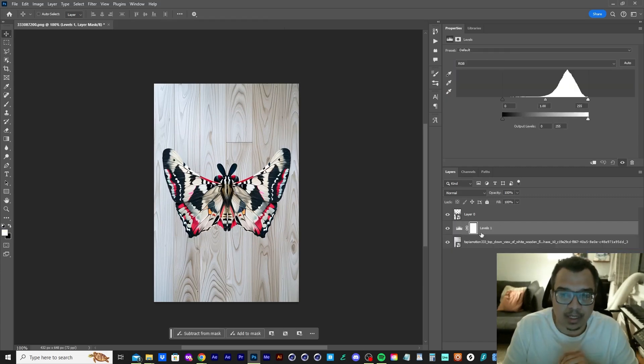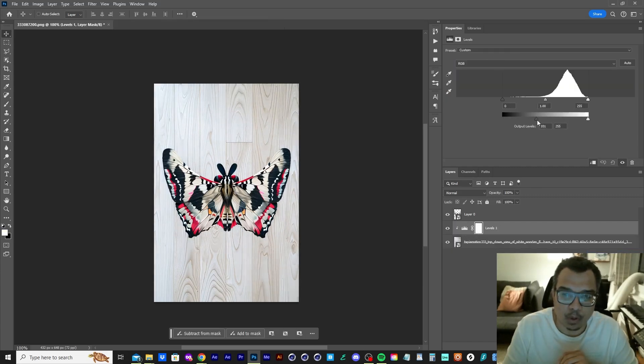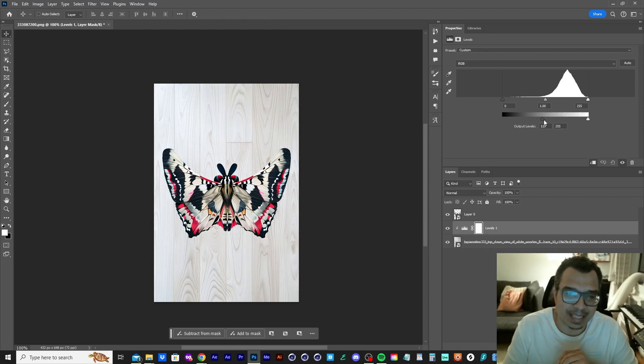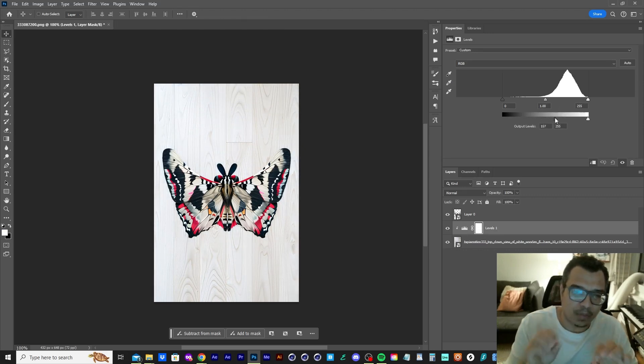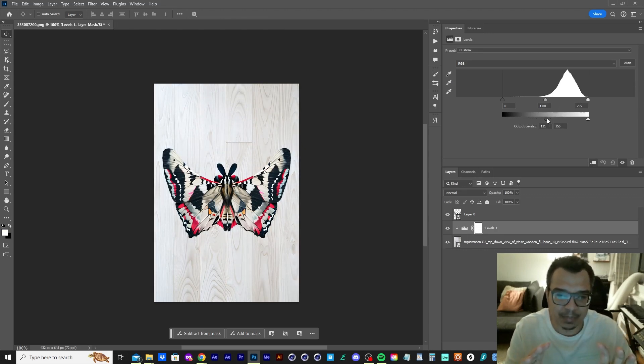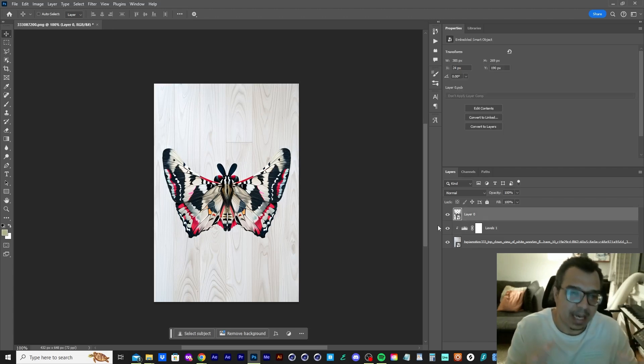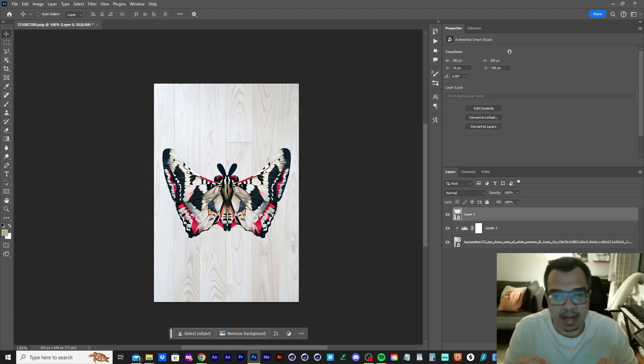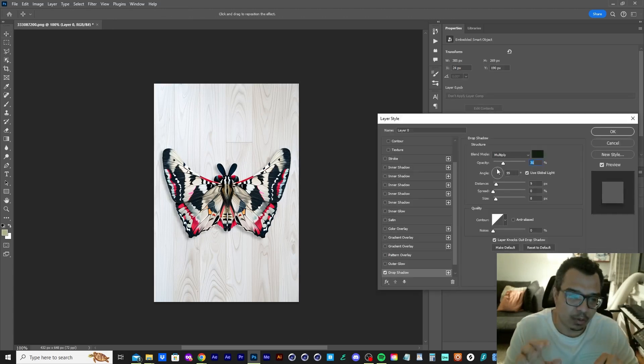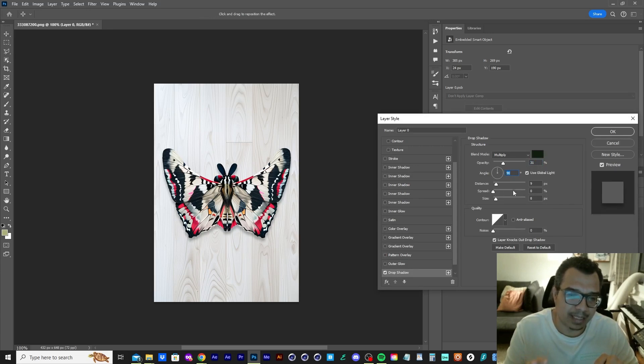So I'm just going to apply a levels effect and brighten up that floor because right now I just feel like it's a little too dark and I want there to be some kind of contrast between the butterfly and the wooden floor. And then I'm adding a subtle drop shadow underneath the butterfly, just so it can seem like it's on the floor.